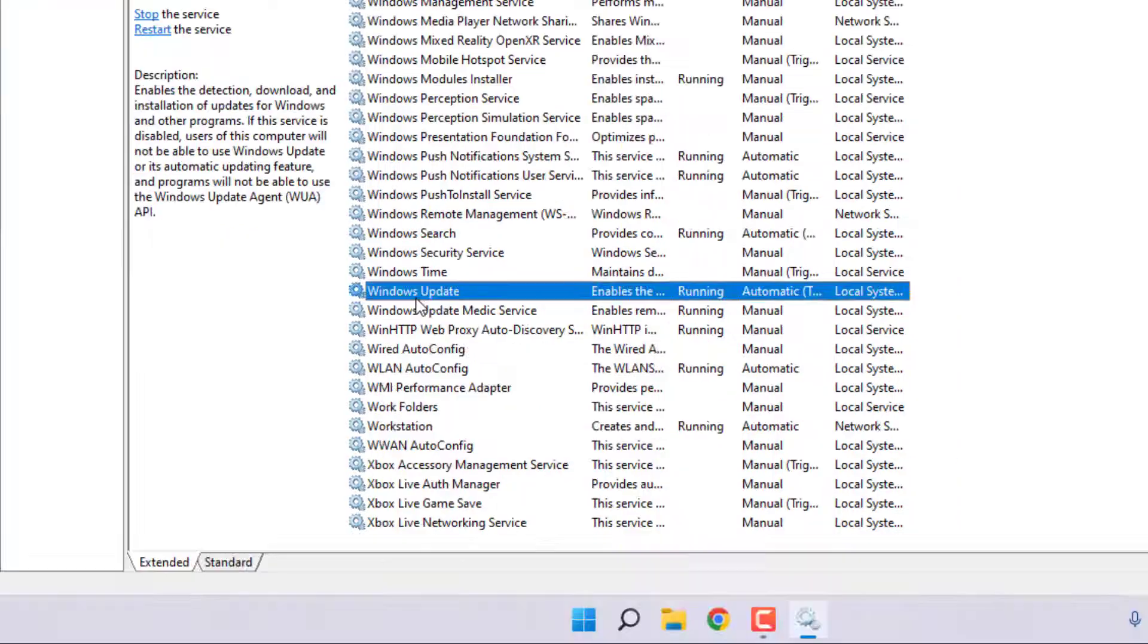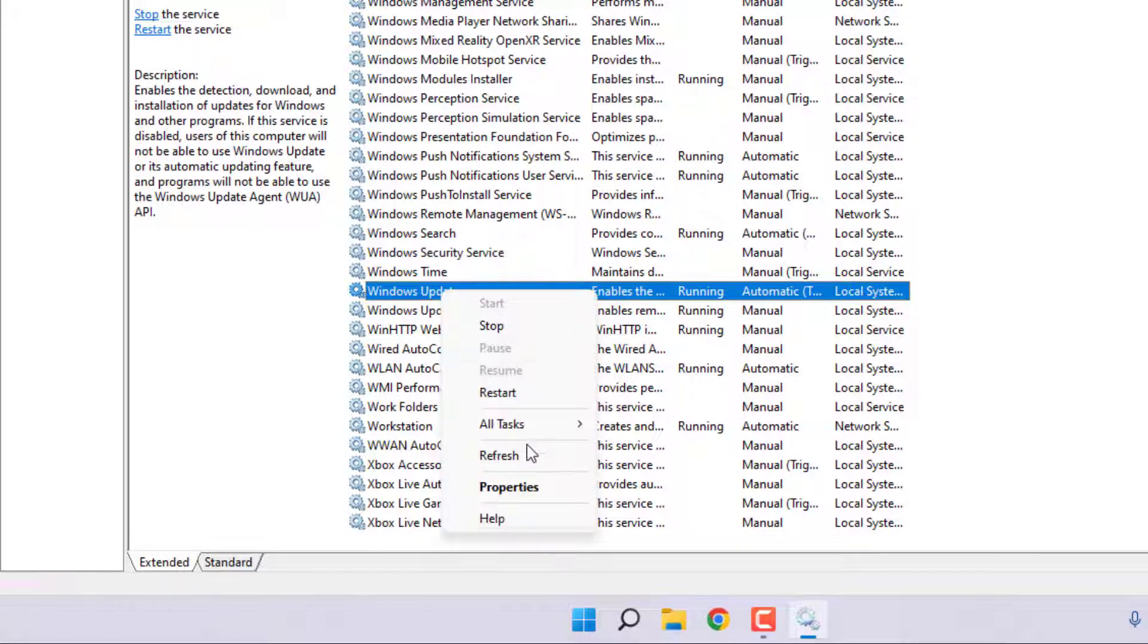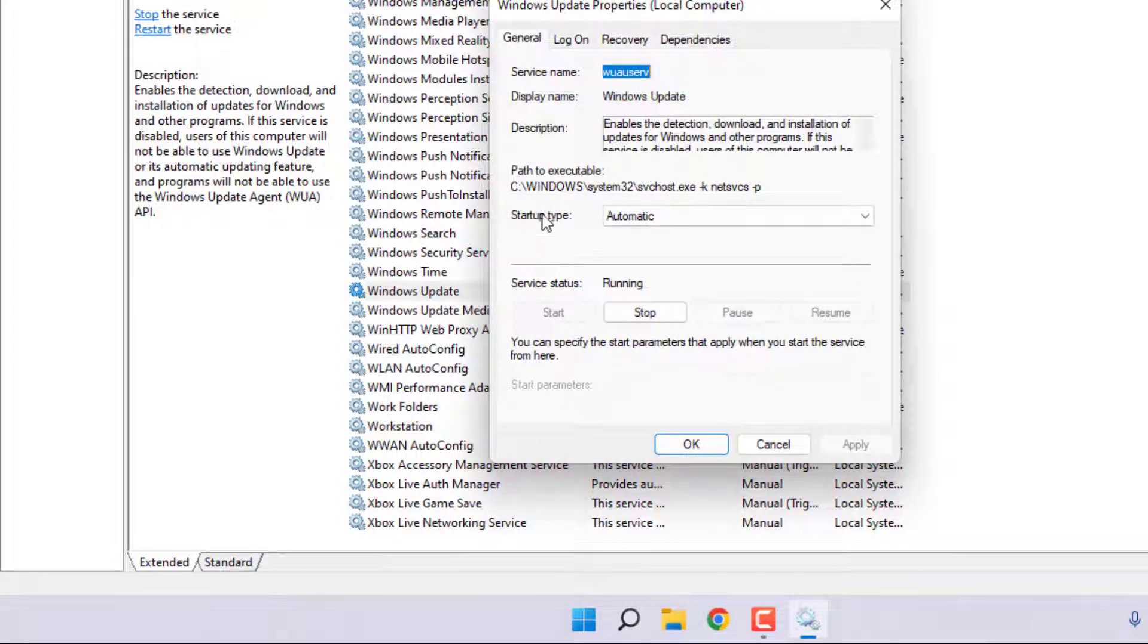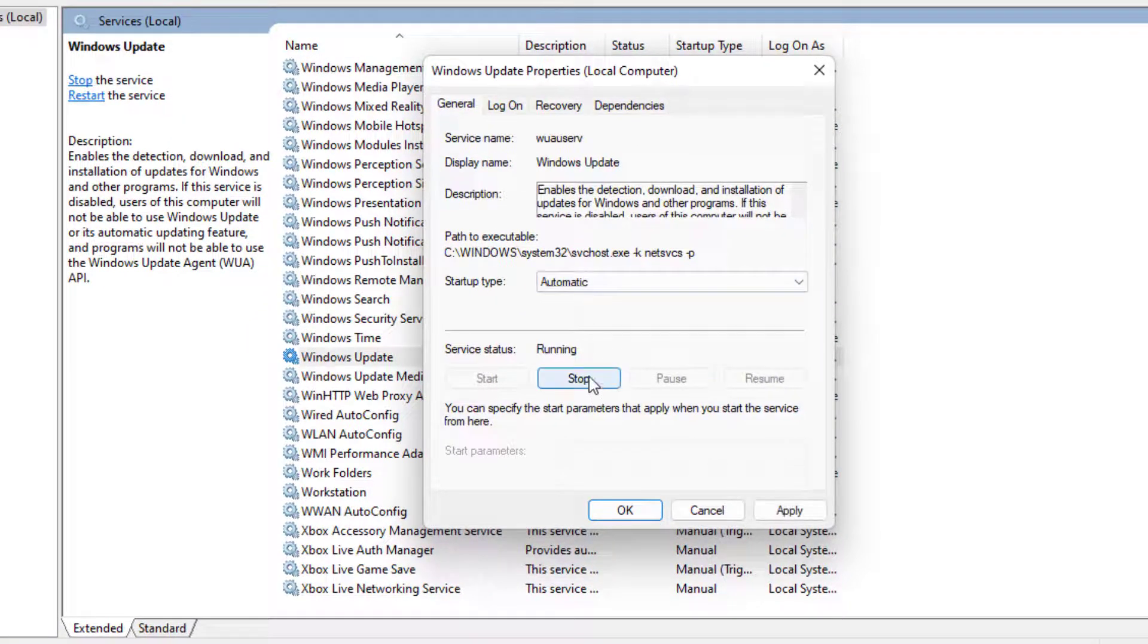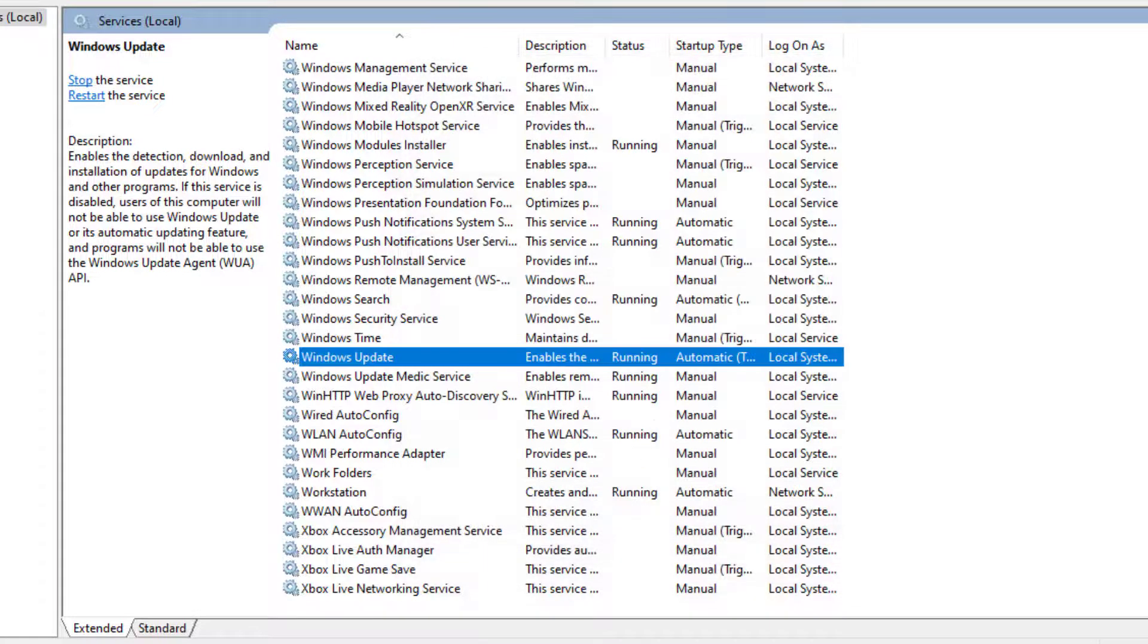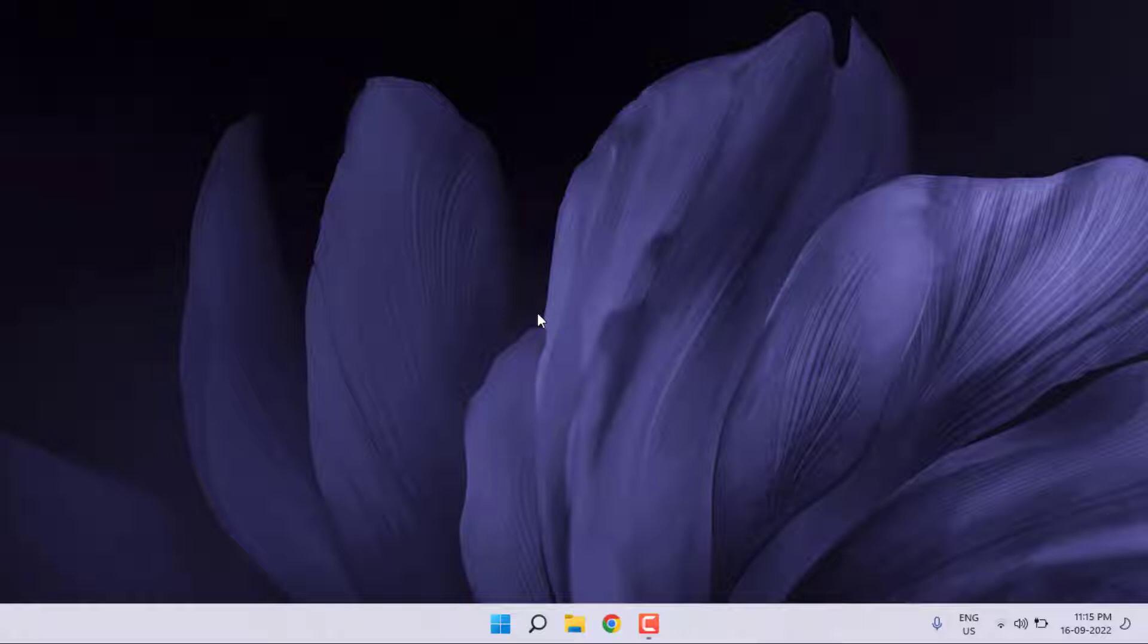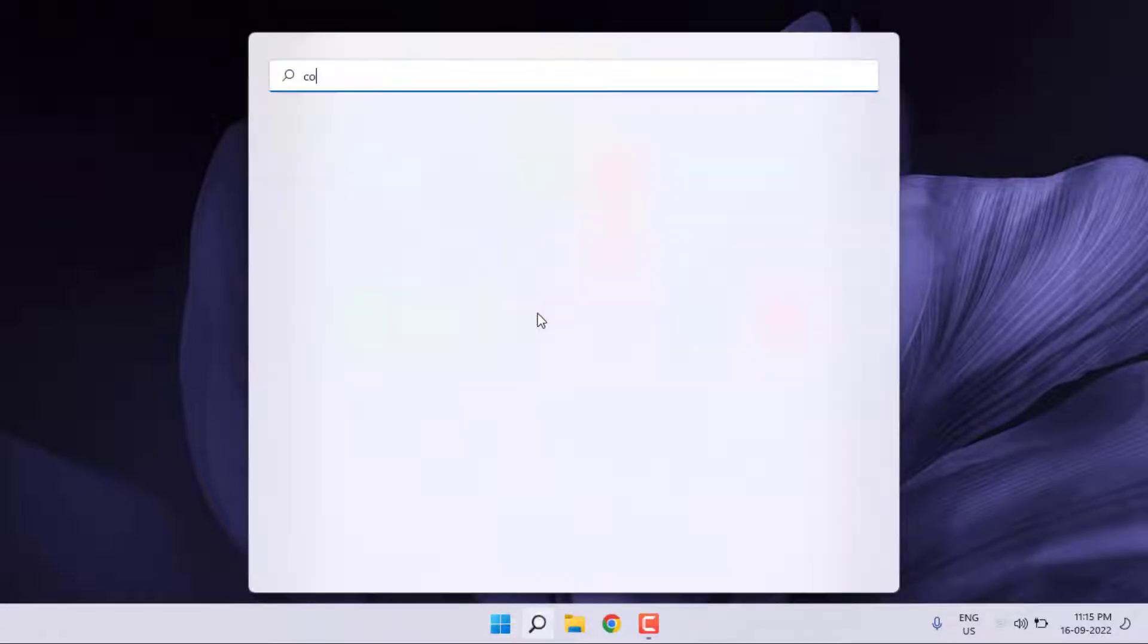Select Windows Update option, right-click on it, and click on property. Startup type, select automatic. Click apply and click OK. Close the settings. Next step is to open Windows 11 search bar.